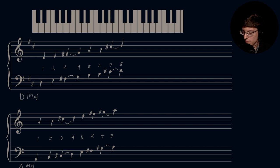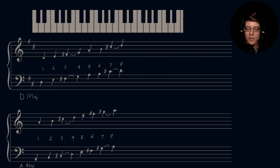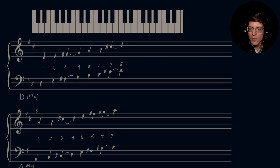We sharped the mediant to shorten the space to make a half step between the third and fourth scale degrees. And then we sharped the sixth and seventh scale degrees to maintain whole note spacing between them and the fifth scale degree — sharping our subdominant and leading tone. The A major scale. Key signature: F sharp, C sharp, and G sharp.